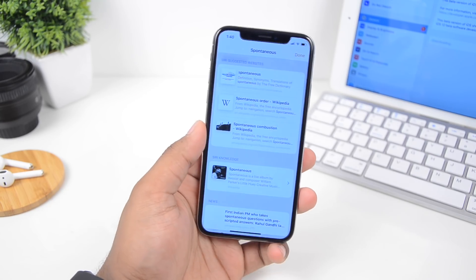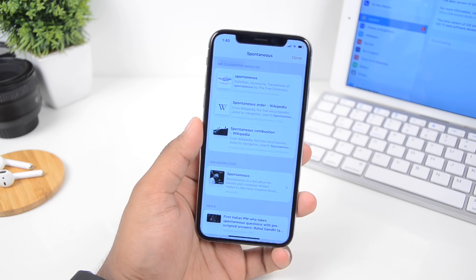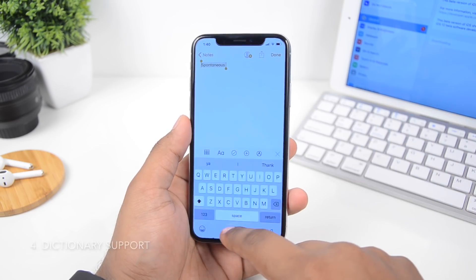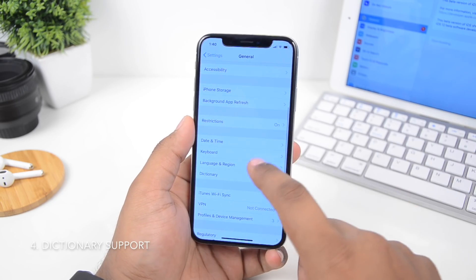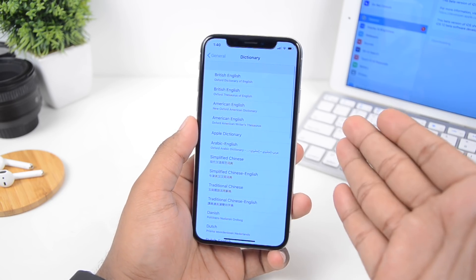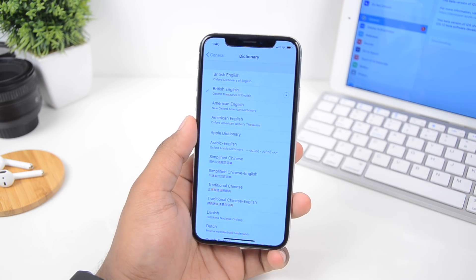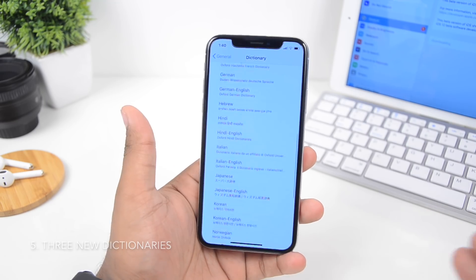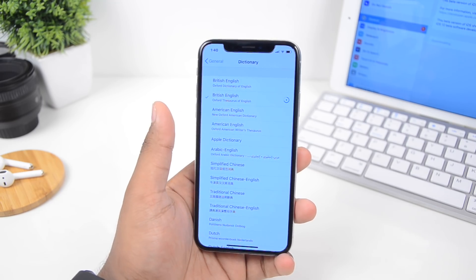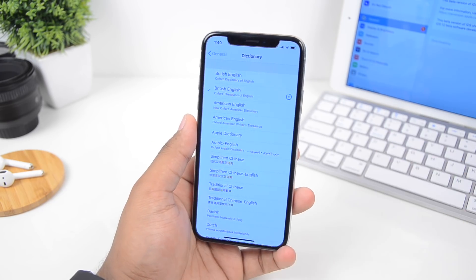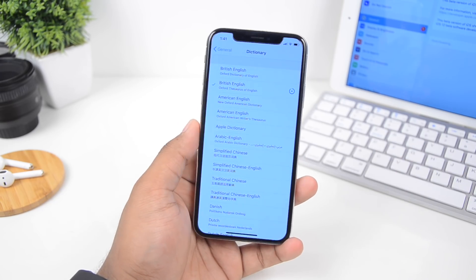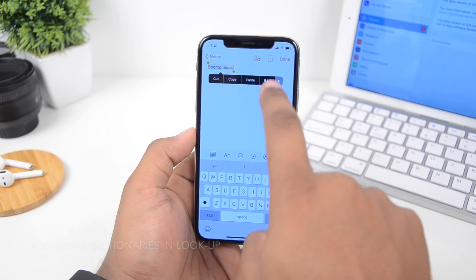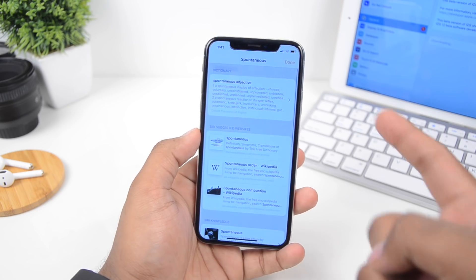Back in iOS 11, when you wanted to look up a word's meaning and clicked 'Look Up,' it gave Safari searches instead of the actual definition. That's fixed in iOS 12. You can select a particular dictionary by going to General, scrolling down to Dictionary, where there are 3 new dictionaries including a new Oxford Dictionary. You can install them and select as many as you want, and now 'Look Up' supports multiple dictionaries simultaneously.